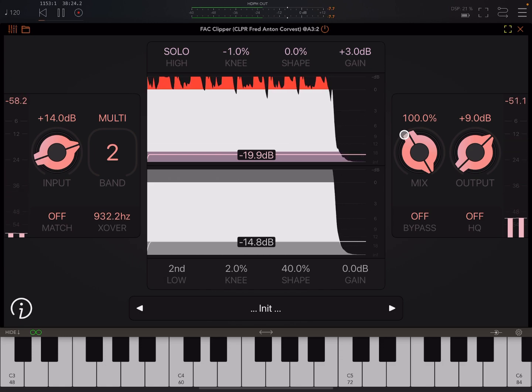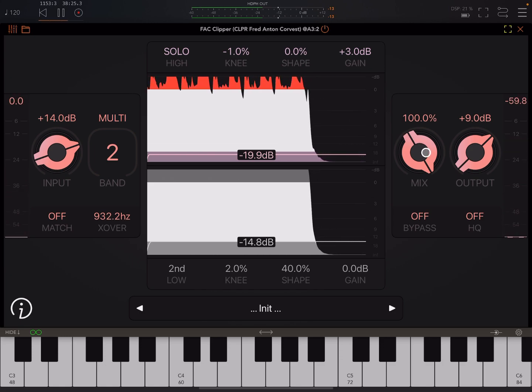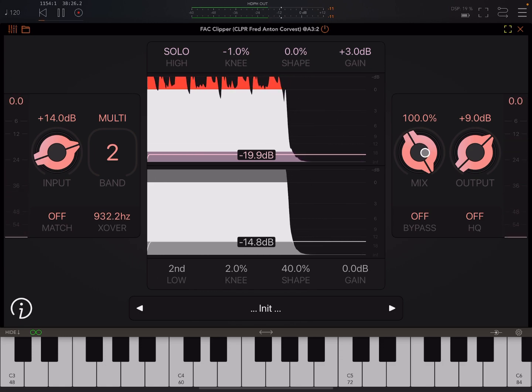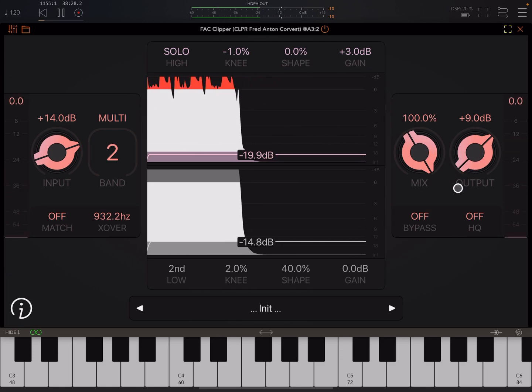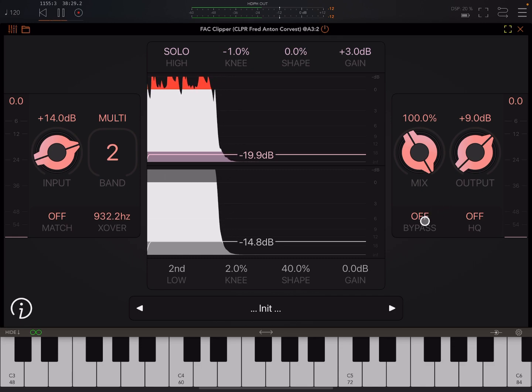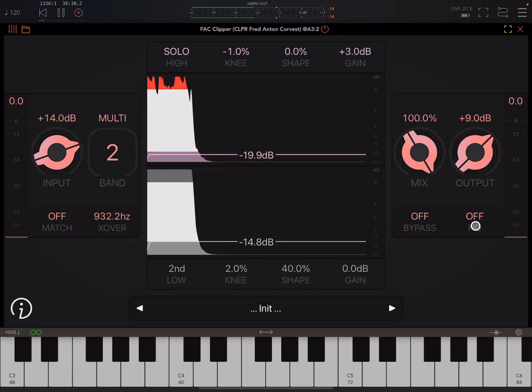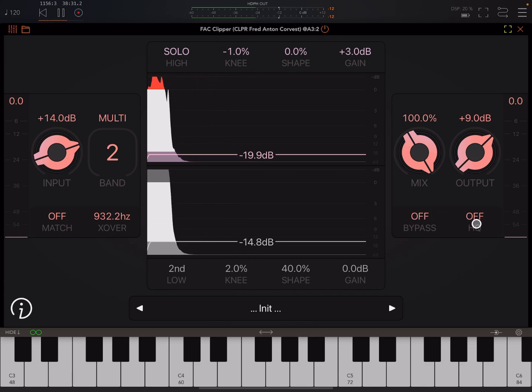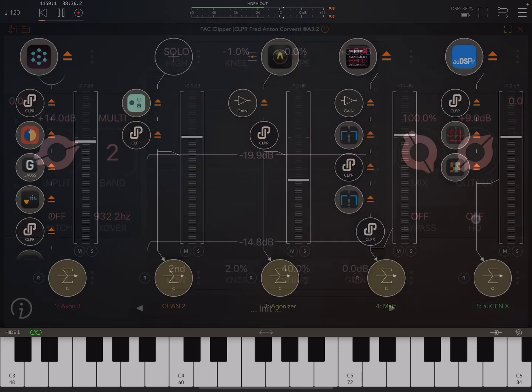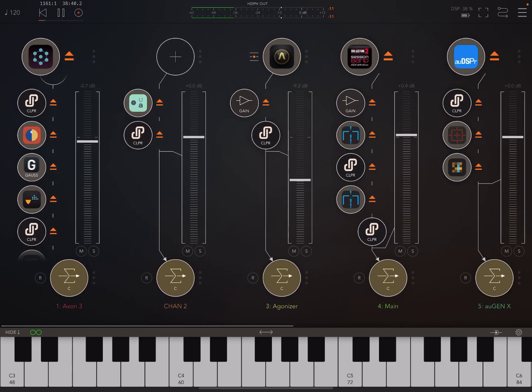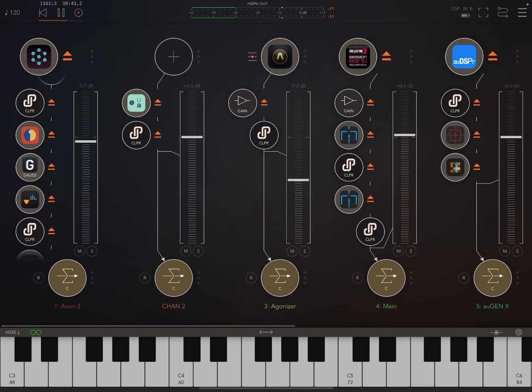And then we have a mix knob, so we can mix the dry and wet. And we've got our output. We can bypass the effect and we can turn on this high quality mode. Though like I say, even with high quality mode on, there is a little bit of aliasing there. I'm not that familiar with clippers, so I don't know if that's unavoidable.